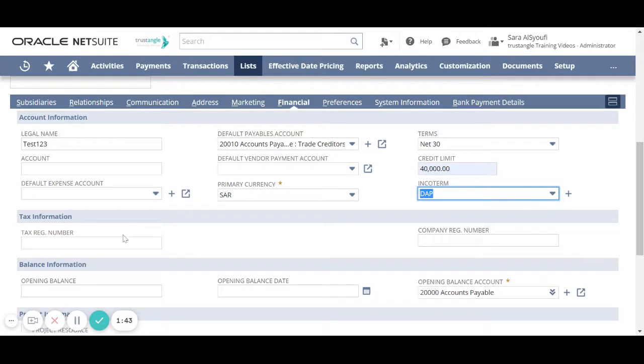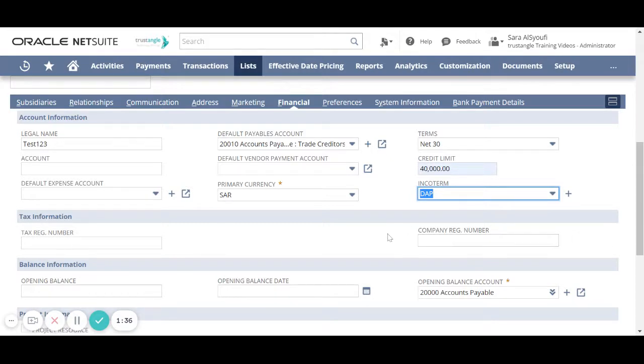For the tax information you have to enter the tax registration number and the combination registration number.